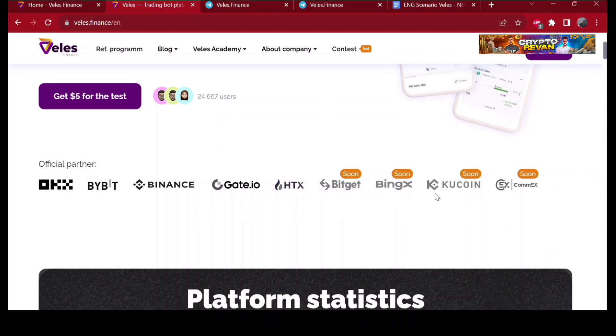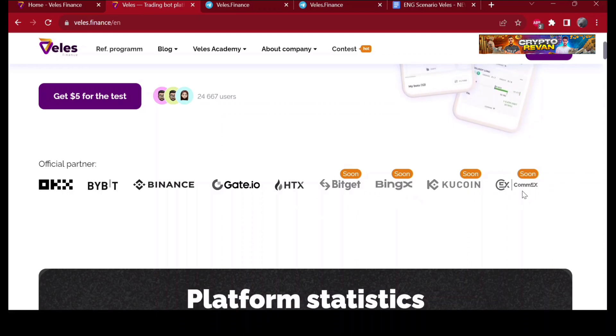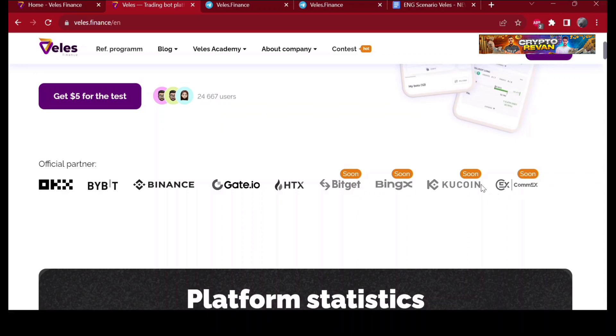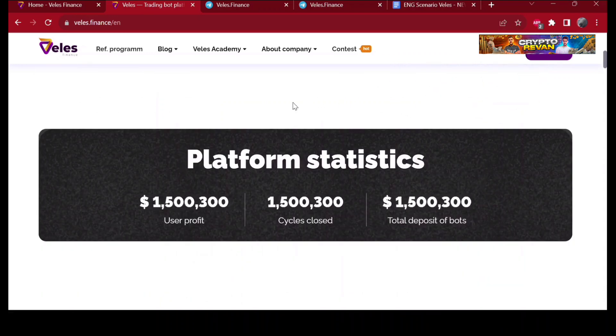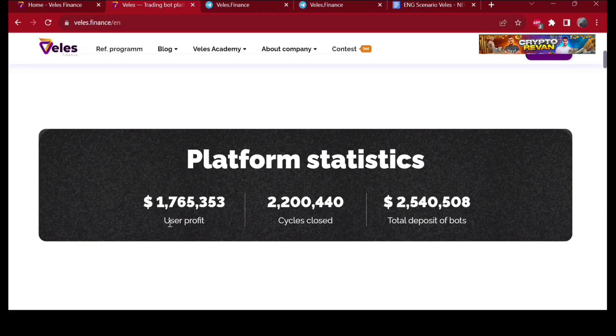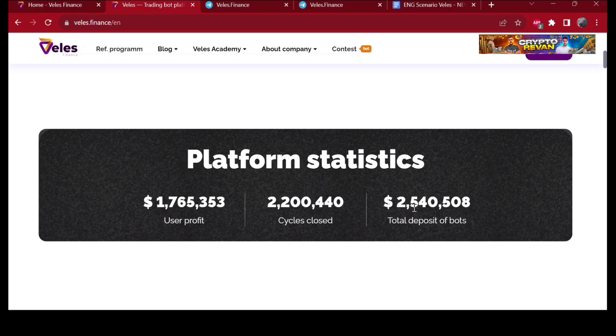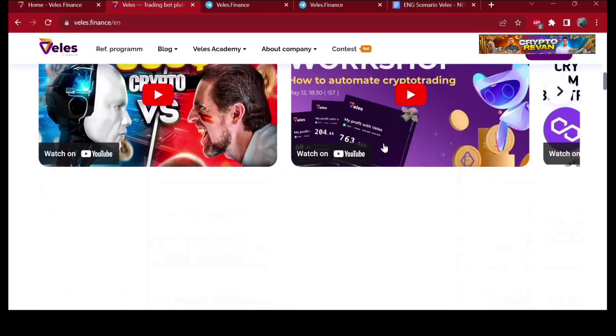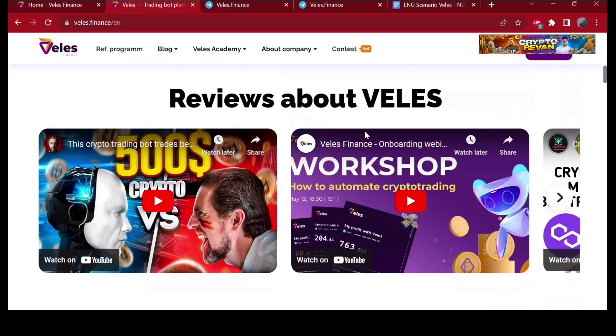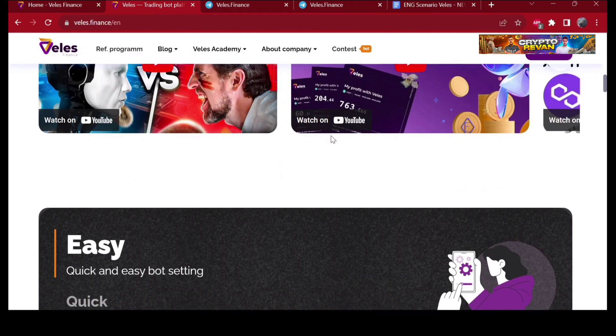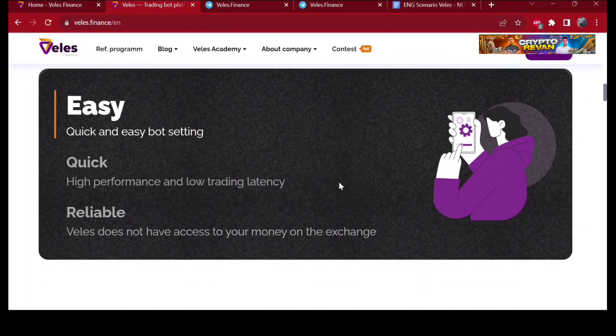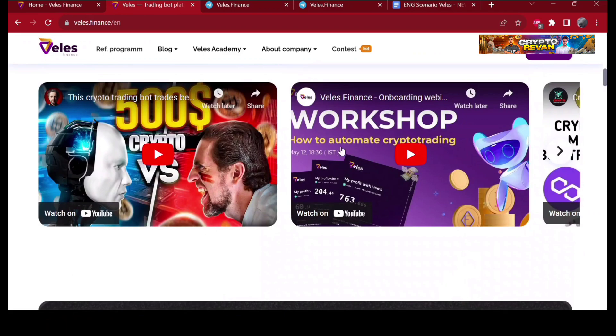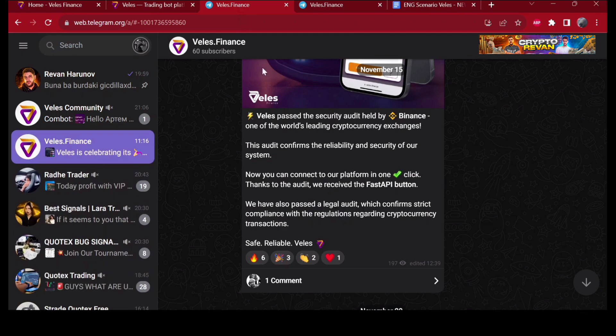Platform statistics: over 1.7 million users made profit with the bots, 2.2 million cycles closed, and 2.5 million total deposit of bots. Here's the reviews. I'll put the telegram link and the registration link in the description.